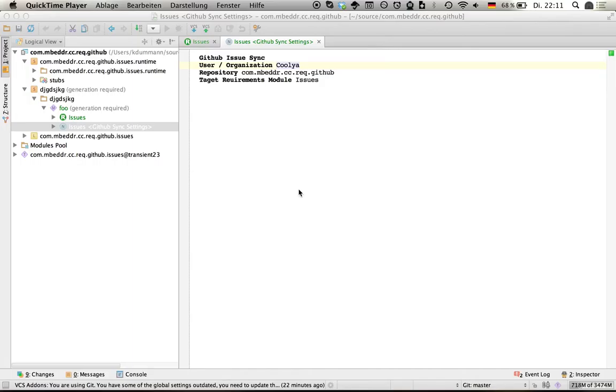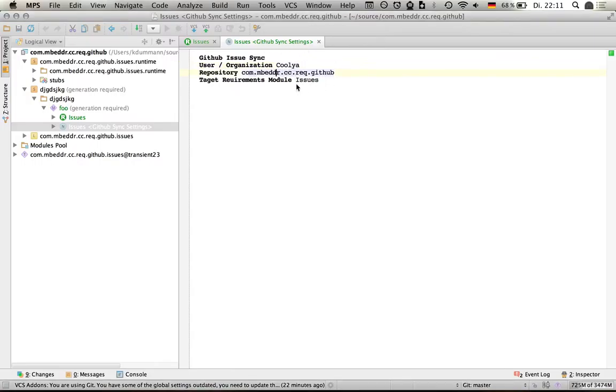This is a quick demo video about the new GitHub issue syncing capabilities of Embedder. As you can see, I've set up my GitHub sync settings which allow me to specify the user and the repository from where I would like to sync my issues.